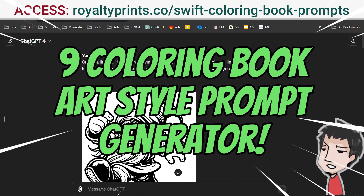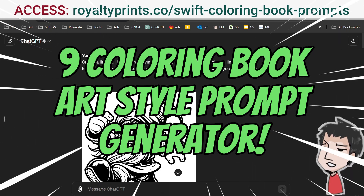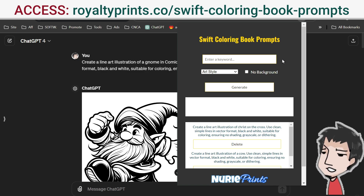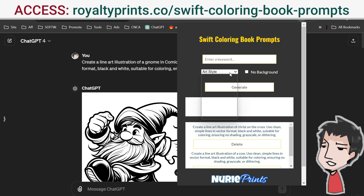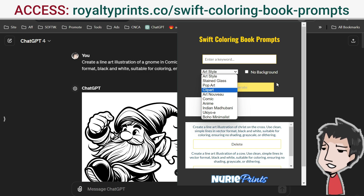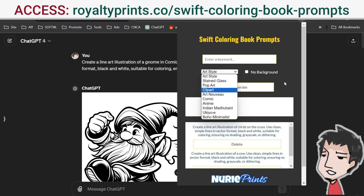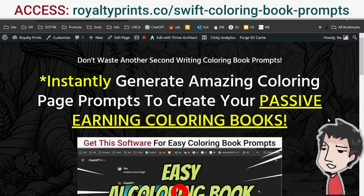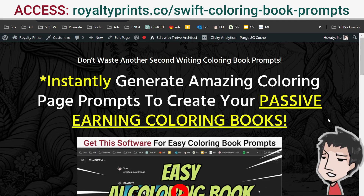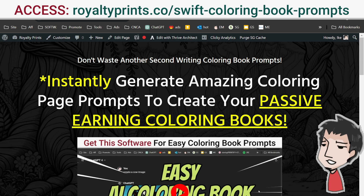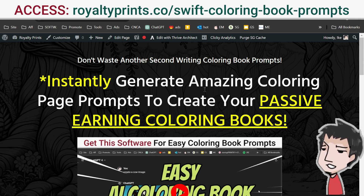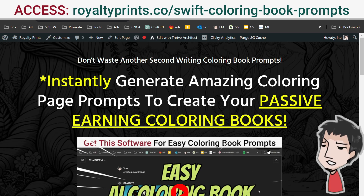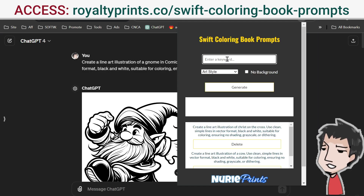I just made a new update to my Chrome tool and software, Swift Coloring Book Prompts. I've added art styles and I'll be adding more to this prompt maker generator. Let me show you how it works. Quick side note before I continue with this tutorial — if you want to get this tool, make sure you check out the link below and I'll show you how to get access to it.